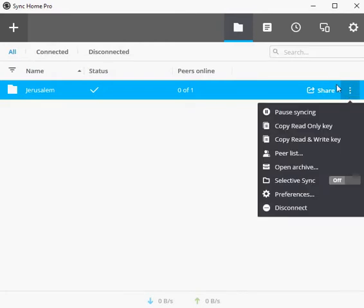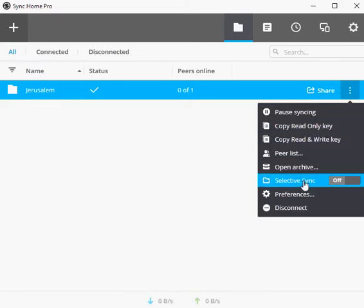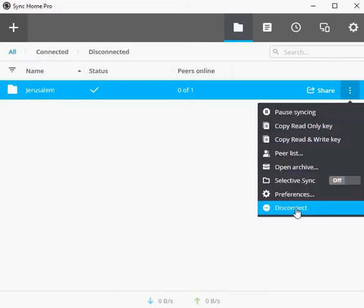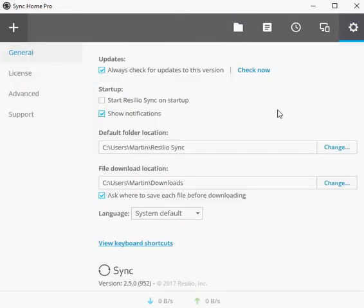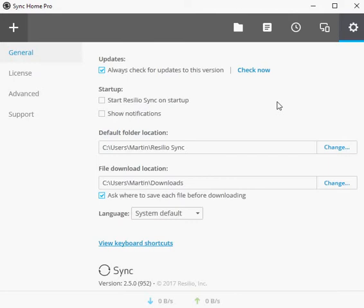BitTorrent Sync was released in 2013. A pro version was released in 2014, and the switch to Resilio happened in 2016. The company released Sync 2.4 in September 2016, and now Sync 2.5 in May 2017.